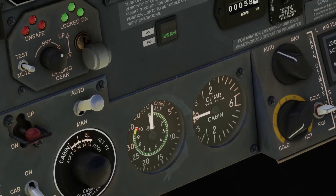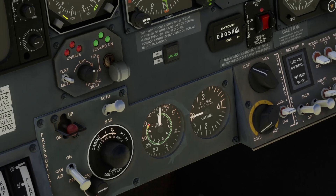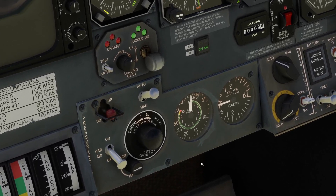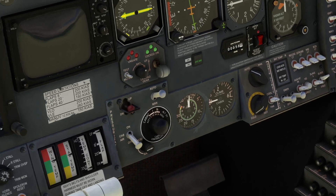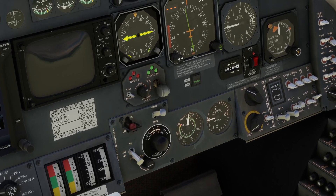We have a cabin vertical speed indicator, which shows the rate at which the cabin is pressurizing or depressurizing. That is controlled automatically. In real life, in auto mode at normal rates of climb it will be around 600 feet per minute, and I think it's set to 500 feet per minute in this aircraft.